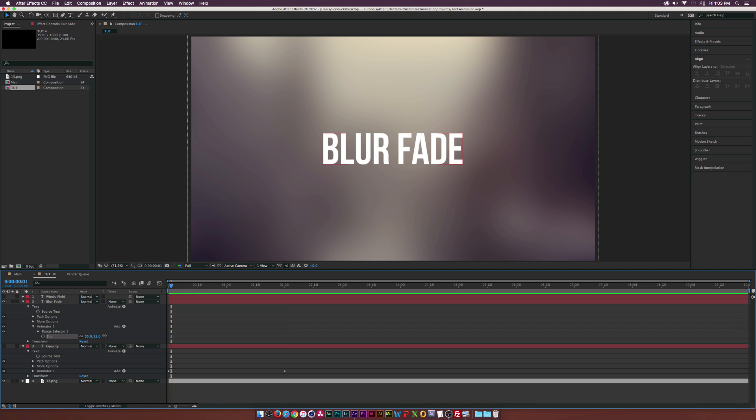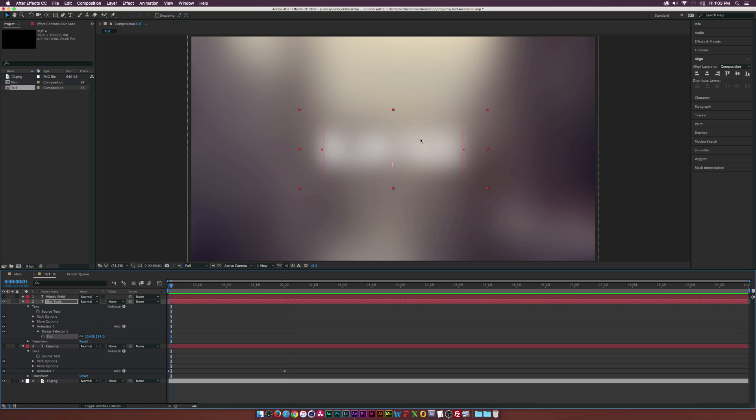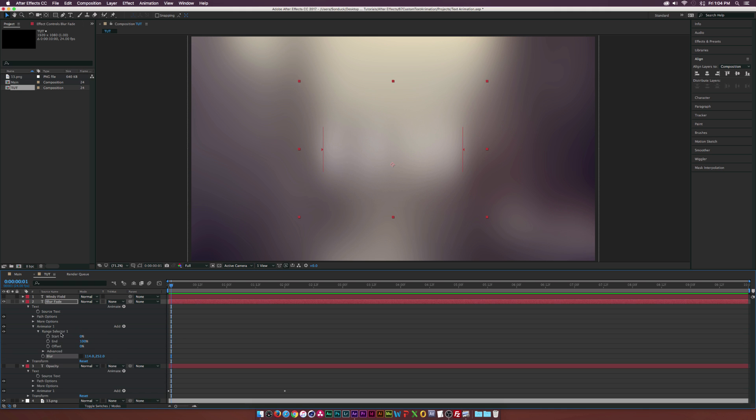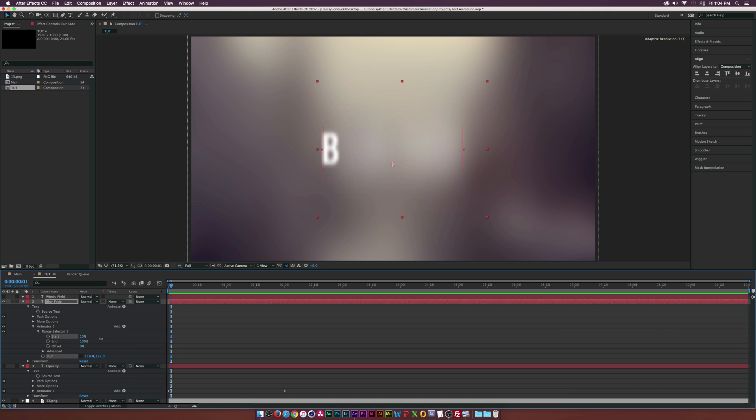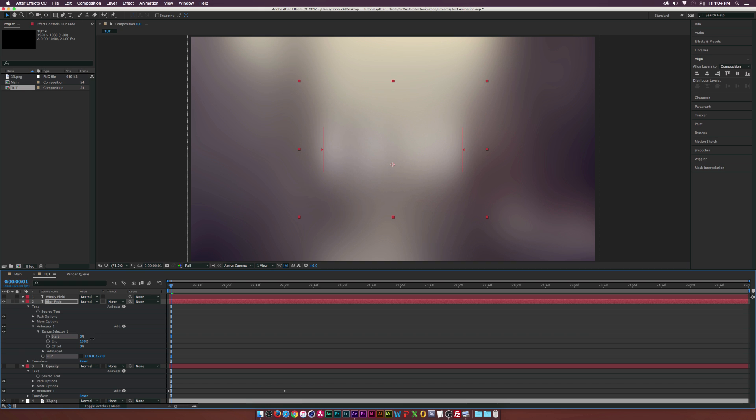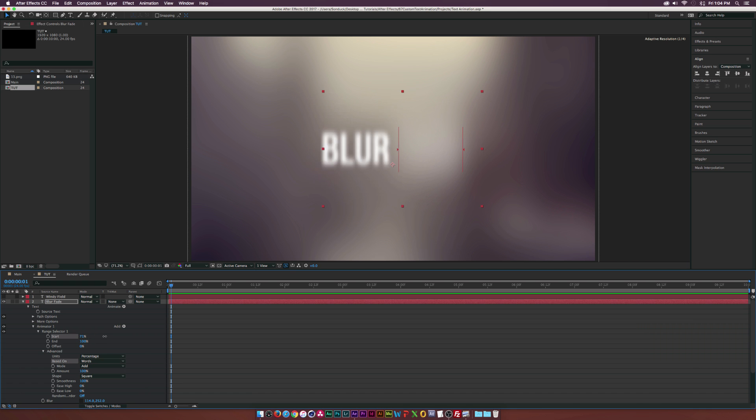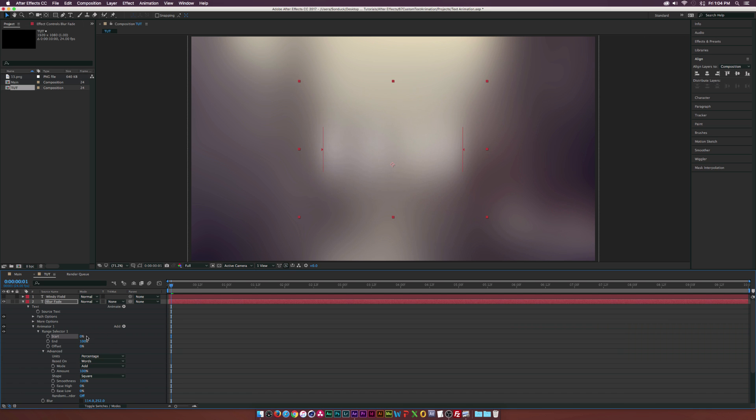So maybe what we can do is increase the blur and you see the words will kind of blur out here. If we break the link we of course got the Y and X properties isolated and the words are blurred out right now. So let's go right into the range selector and if we mess with the start percentage as you can see it'll do each letter and it does look pretty cool but we want to do each word. So we're going to go into the advanced tab and we're going to set the based on to words. If we mess with the start it'll kind of do each word and that's just fine.